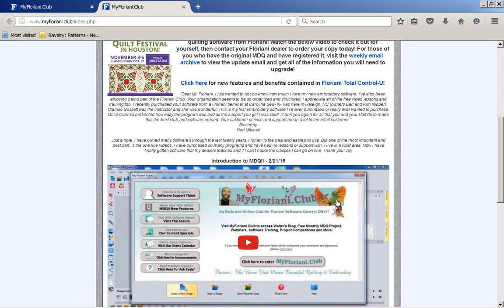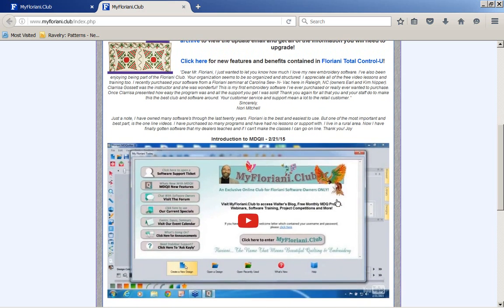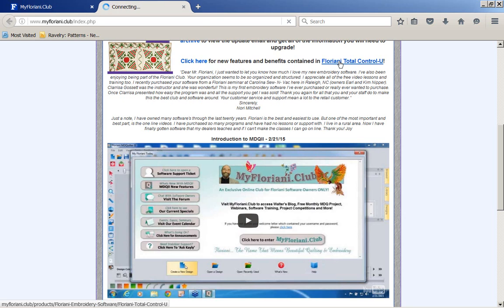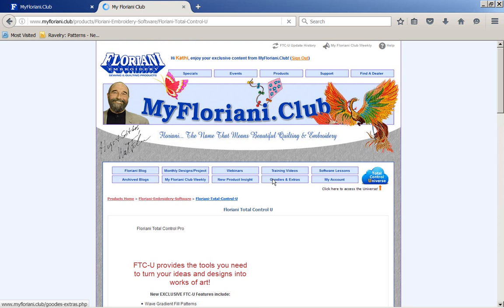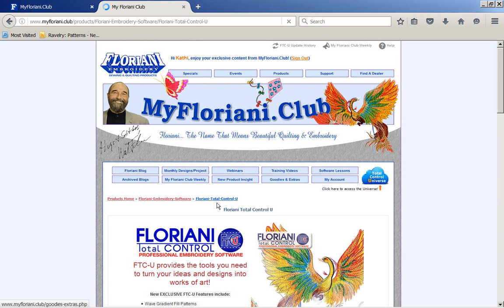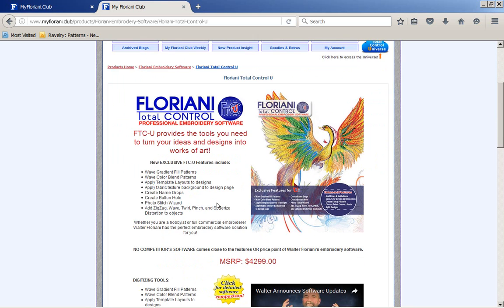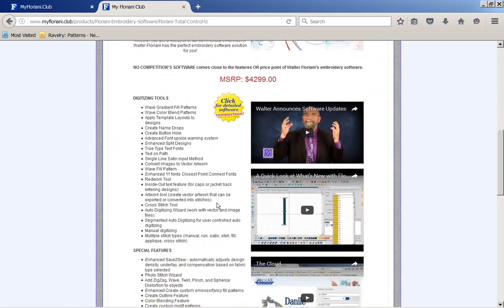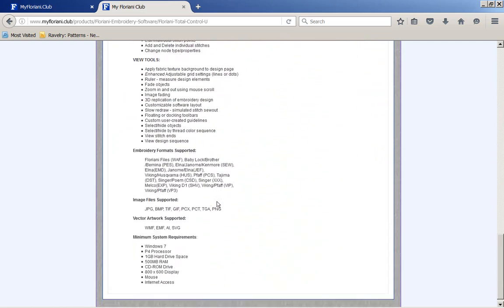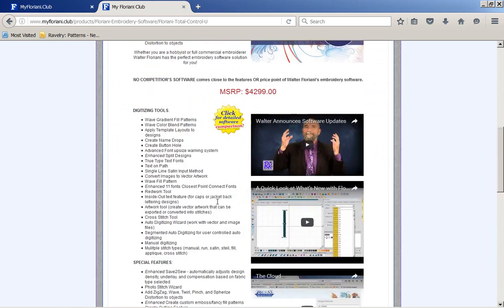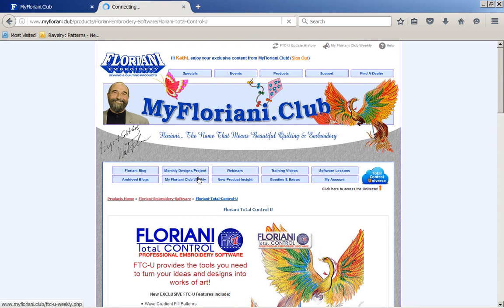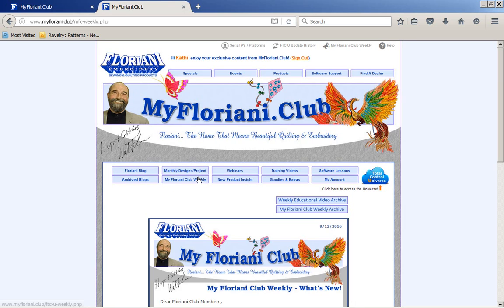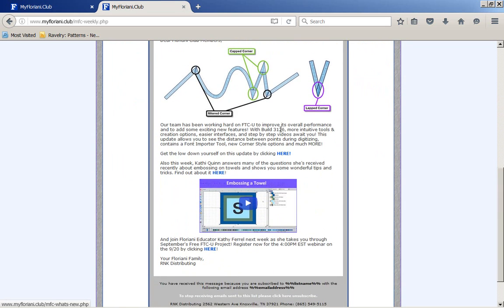However, we just released new features and benefits in our new Floriani Total Control U. You can click on that. It'll take you to a page, and you can start looking through and seeing what's there. Where I want you to go is my Floriani Club Weekly. You'll notice in the club, it gives you just a little short lesson of one of the features we've changed, we've updated.